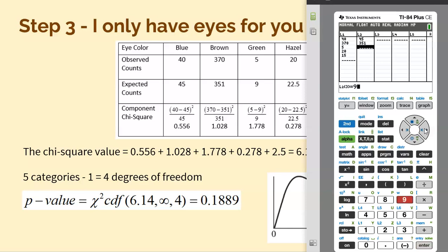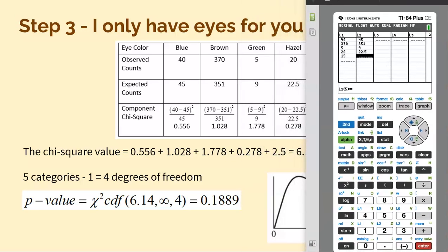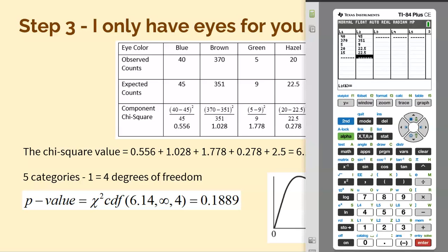Now put those expected counts in list two. I'm covering up that last expected count — the last expected count is also 22.5. Double-check that you typed them all in correctly; the last thing you want to do is type them in wrong, because it's going to mess everything up. That's actually the hardest part — just typing all those values in.